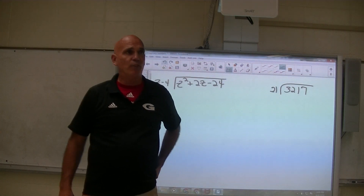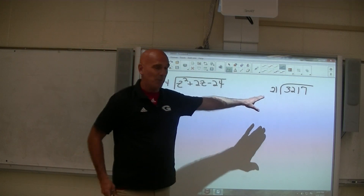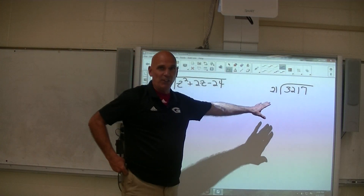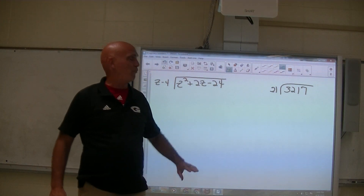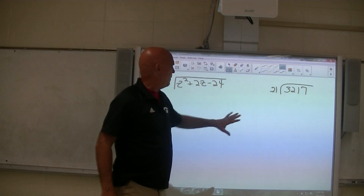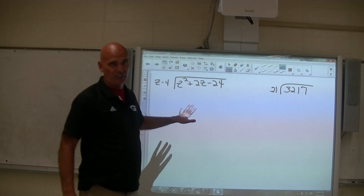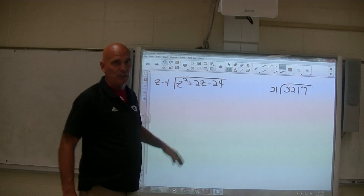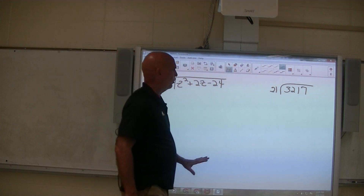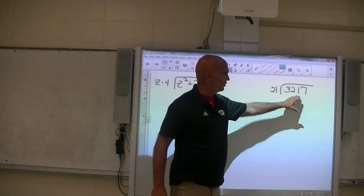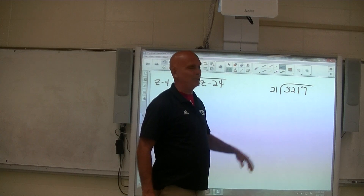If you're familiar with long division, I've got a problem on the side over here that's just a long division problem — old school long division. If you're familiar with that, the procedure for doing this is very similar. So I want you to think about it: how would you start a problem like this? 3,217 divided by 21.